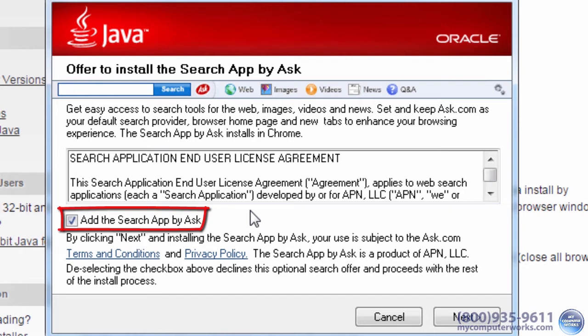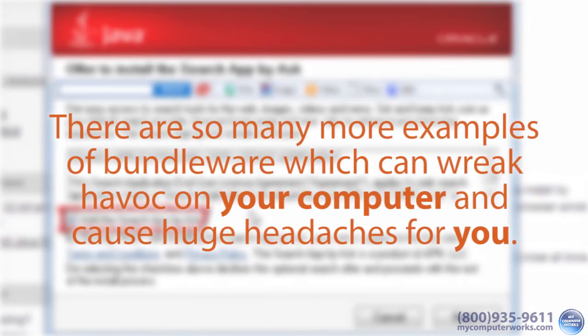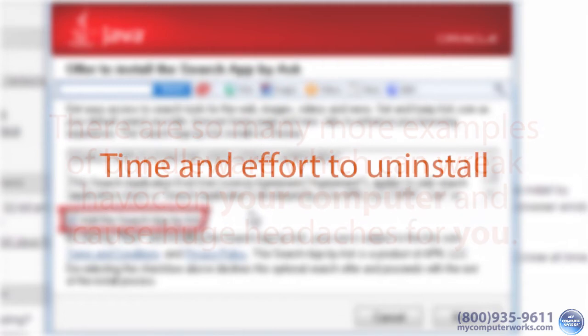Now, the Ask Toolbar isn't horrible for your system. In fact, it's more of a minor annoyance than a problematic software. But trust me when I say this. There are so many more examples of Bundleware which can wreak havoc on your computer and cause huge headaches for you. Not to mention the time and effort it takes to uninstall those programs.